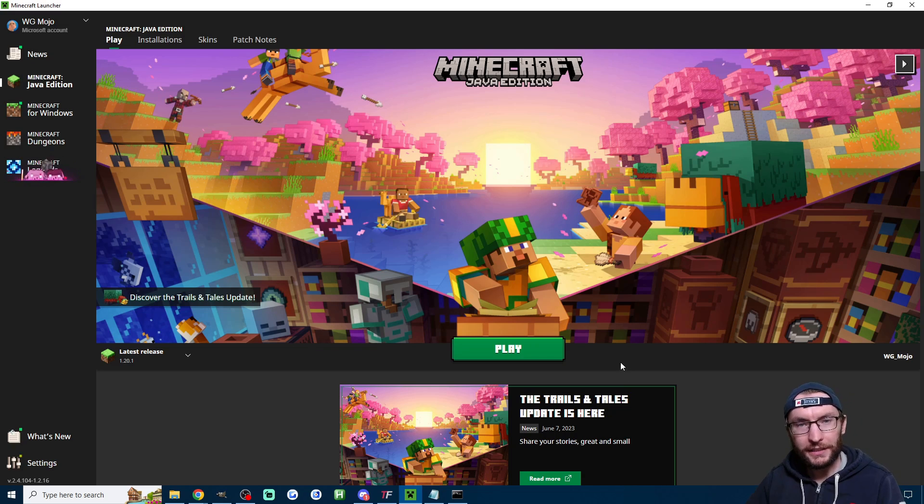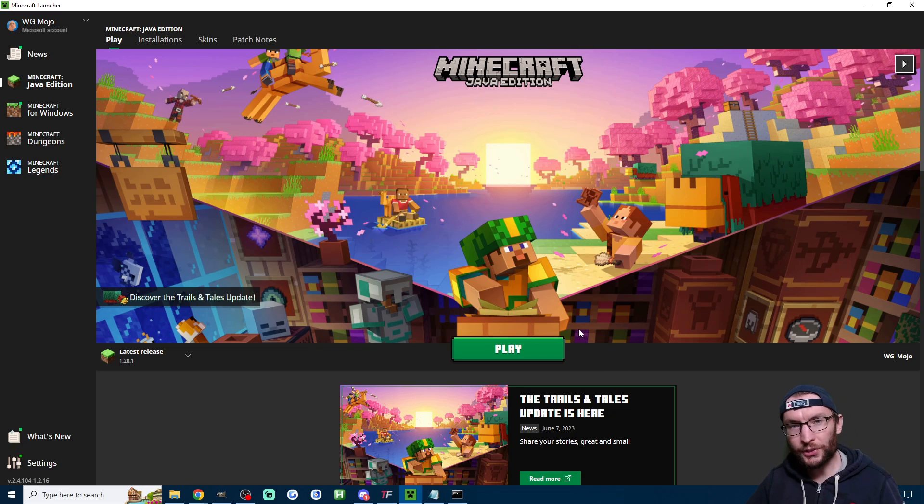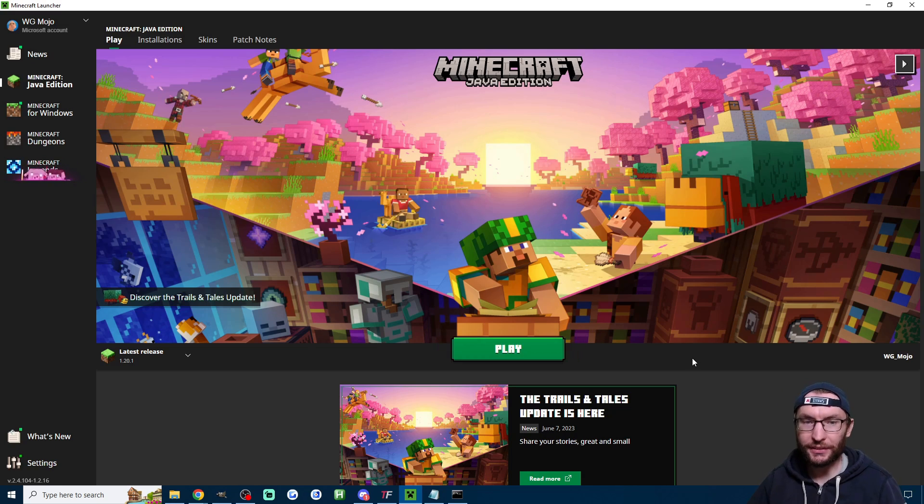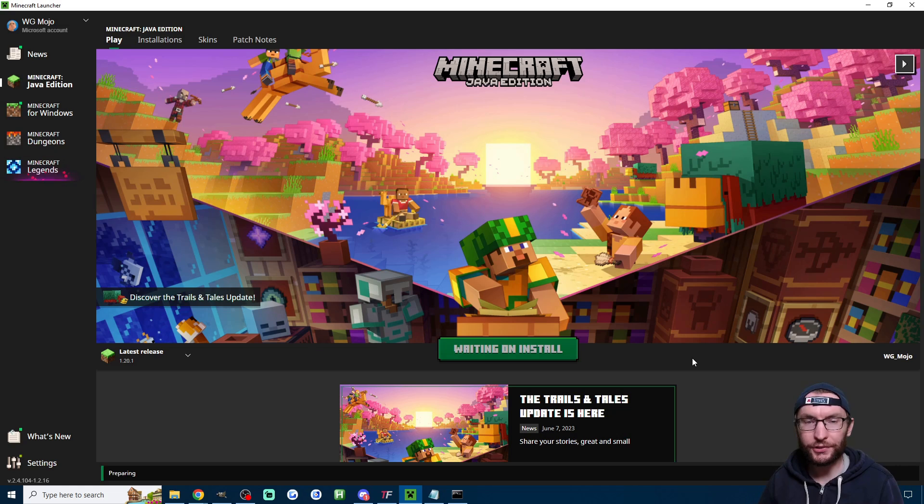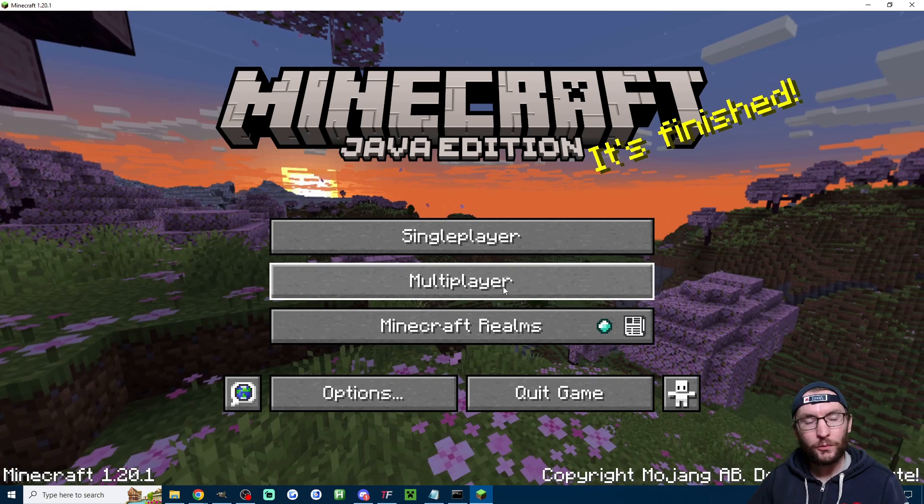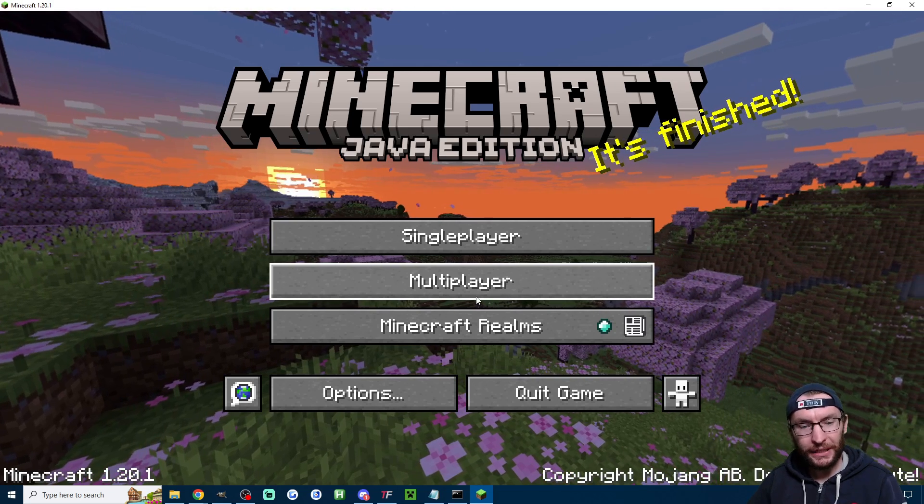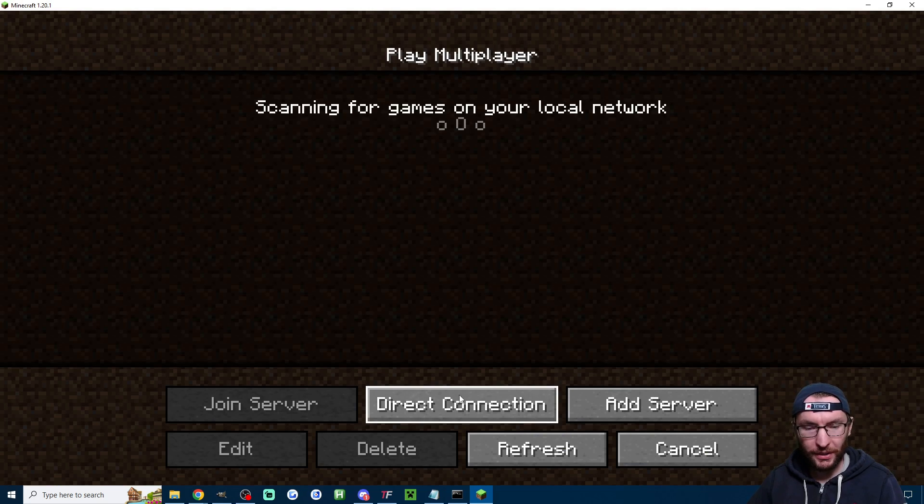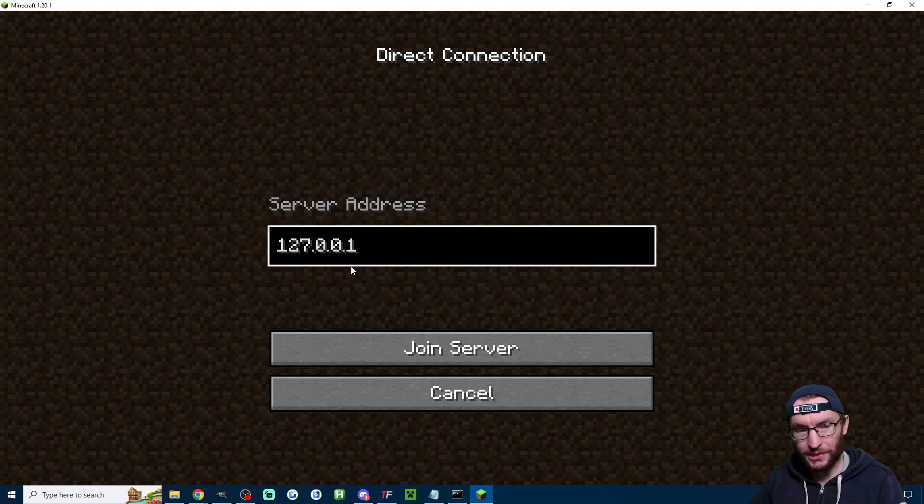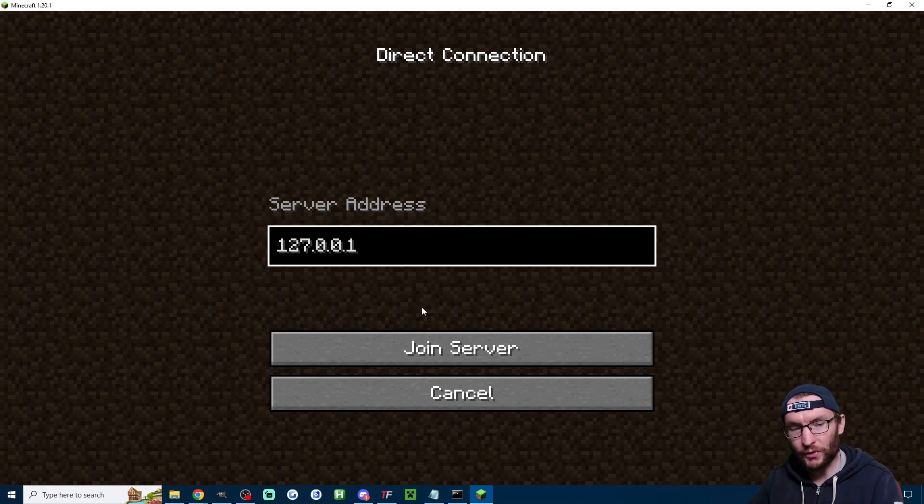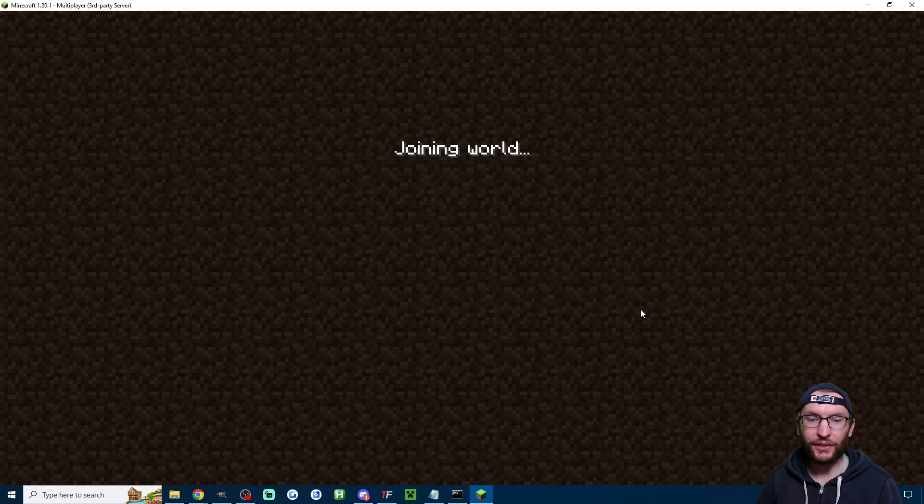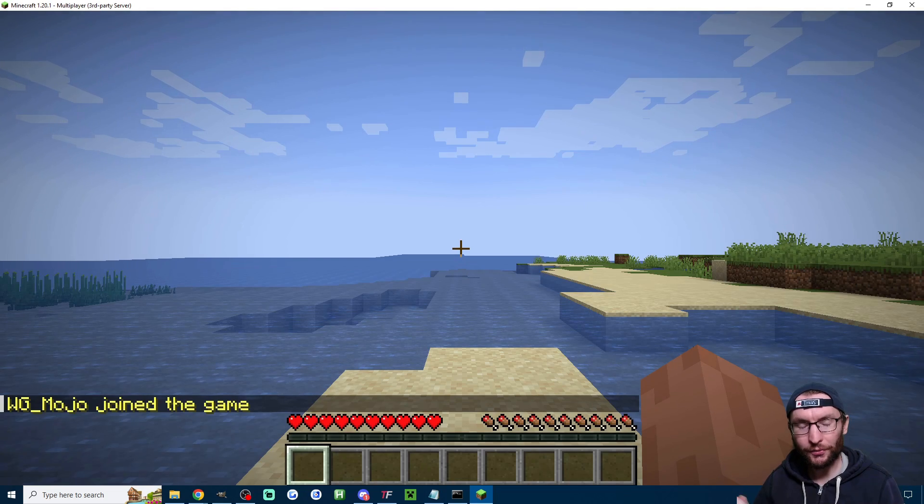Now let's check that it's working by launching the normal version of Minecraft Java you can't use any other version for this so make sure you're using regular Minecraft Java which I'm launching from the Minecraft launcher. Once you're into Minecraft hit multiplayer hit direct connection type in 127.0.0.1 click on join server